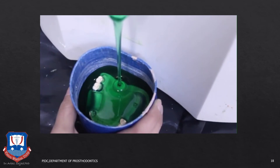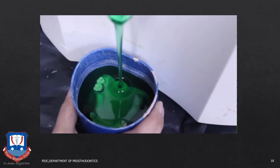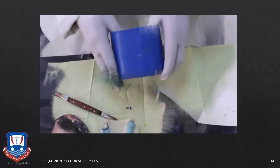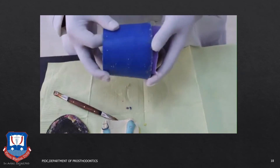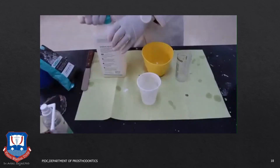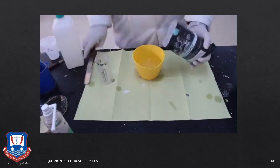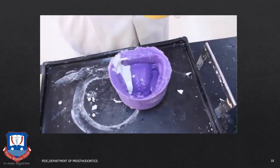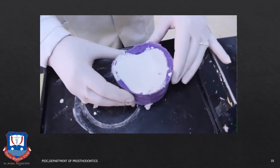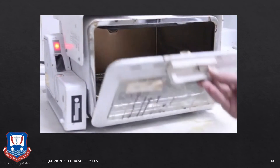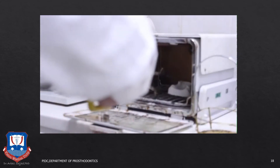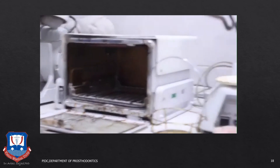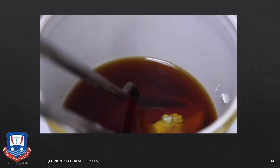Once the agar agar is melted, the mold is ready with the blocked out master cast, which is then poured with molten agar agar until the top of the mold is filled. The agar is then allowed to cool until it approaches room temperature, after which the mold is disassembled. The refractory cast is then duplicated using a refractory investment material — usually a phosphate bonded investment material is used to prepare the refractory cast. After the refractory cast is set, it is dried in an oven because it contains a lot of moisture absorbed from the agar mold.